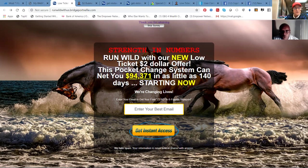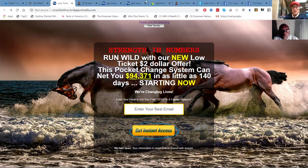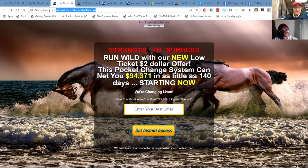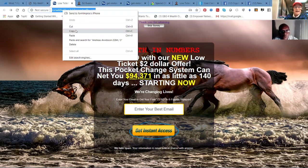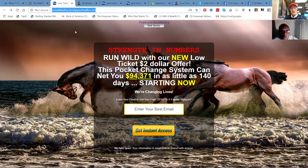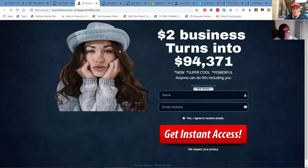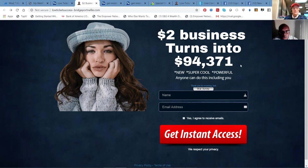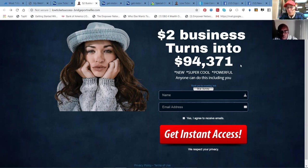So this is Strength in Numbers, run wild with our new low ticket $2 offer. So we've got this located here at this URL. And here's a second landing page that we're going to be using. $2.02 business turns into $94,371. Results are not typically guaranteed. Is everyone going to do this? Probably not.